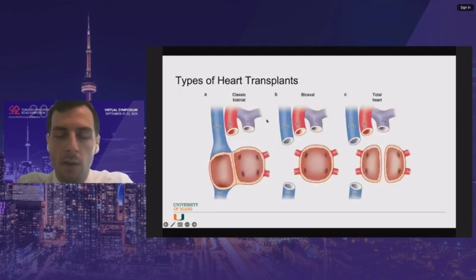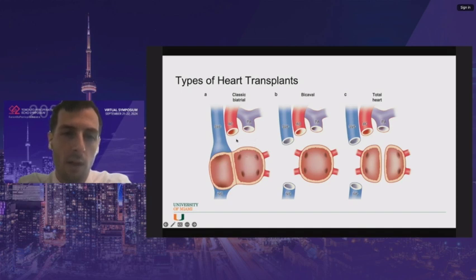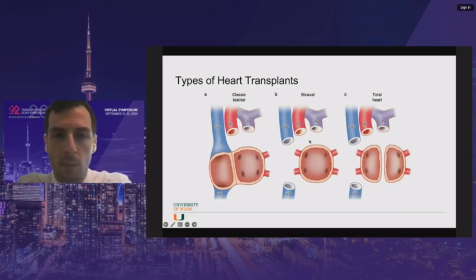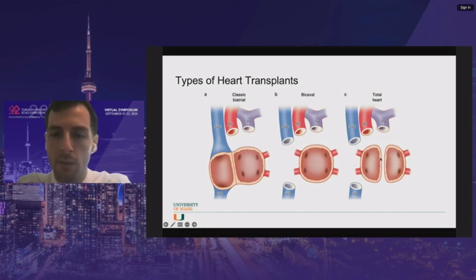Here are the three most common types of heart transplants. The biatrial has a native right atrial cuff and a left atrial cuff, with anastomoses for the aortic and pulmonary arteries. The bicaval uses just the native left atrial cuff with the SVC and IVC. And then the total heart transplant, where each pair of pulmonary veins has its own cuff — so there are a lot more anastomotic sites.